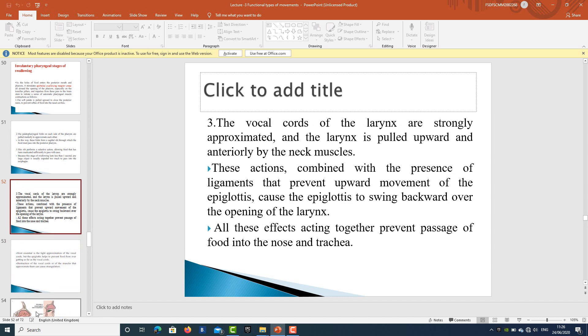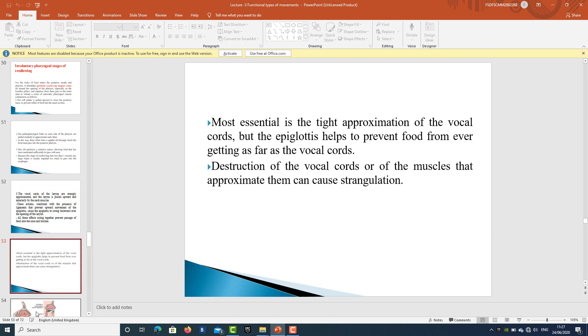The vocal cords of the larynx are strongly approximated, and the larynx is pulled upward and anteriorly by the neck muscles. Combined with ligaments that prevent upward movement of the epiglottis, this causes the epiglottis to swing backward over the opening of the larynx. All these effects together prevent the passage of food into the nose and trachea. Tight approximation of the vocal cords is most essential, but the epiglottis helps prevent food from reaching the vocal cords. Destruction of vocal cords or the muscles that approximate them can cause strangulation.